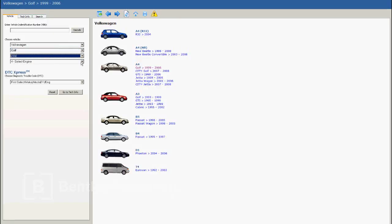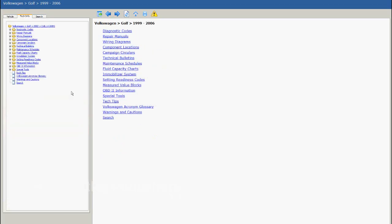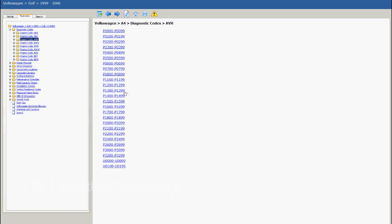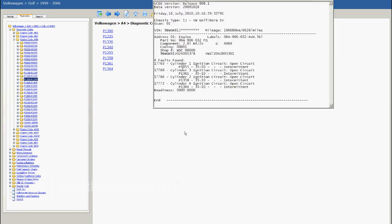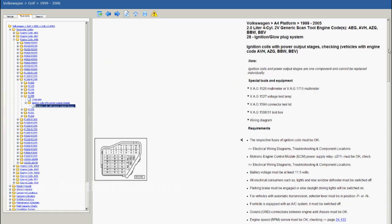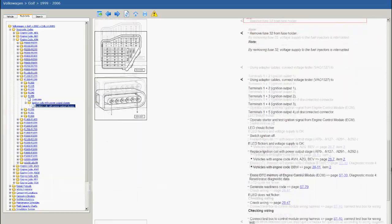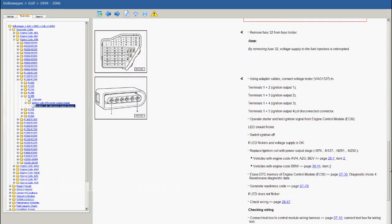Getting back to the Ebon Golf Manual, I can now select the correct engine. To locate specific information for fault codes, select Diagnostic Codes, then navigate to the fault codes stored in the vehicle's ECM. There were four fault codes stored, all very similar, for Ignition Circuit Open. Choosing P1355, the Ebon Golf Manual displays the fault code along with a description and a hyperlink to any additional repair information. Clicking on the hyperlink navigates directly to test procedures for fault code P1355.